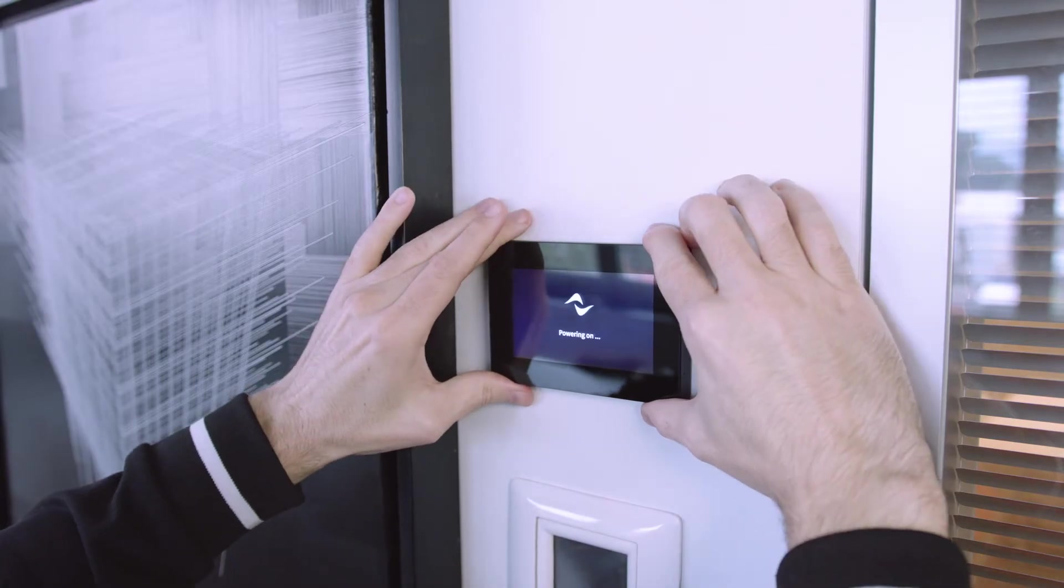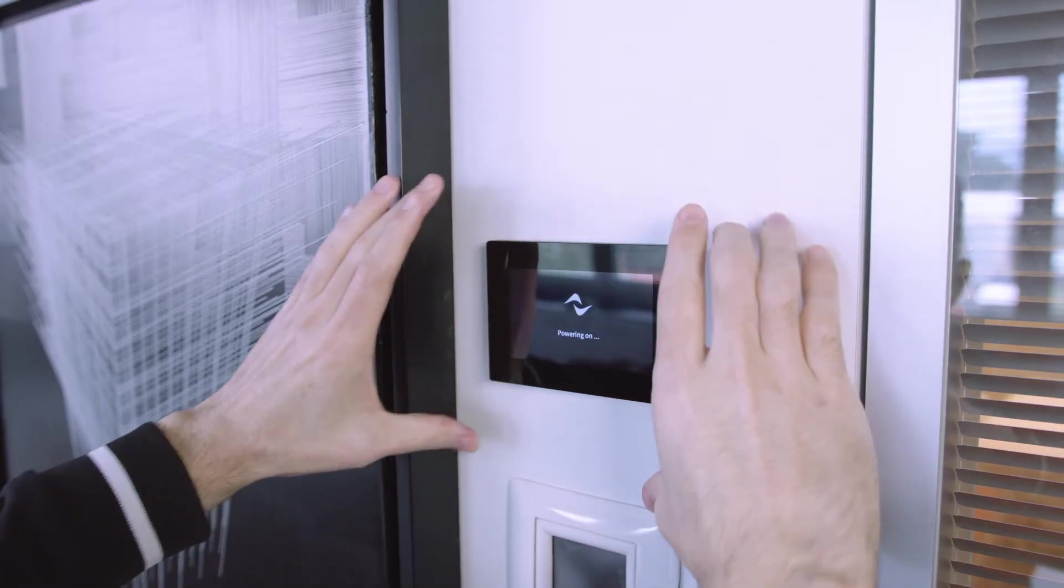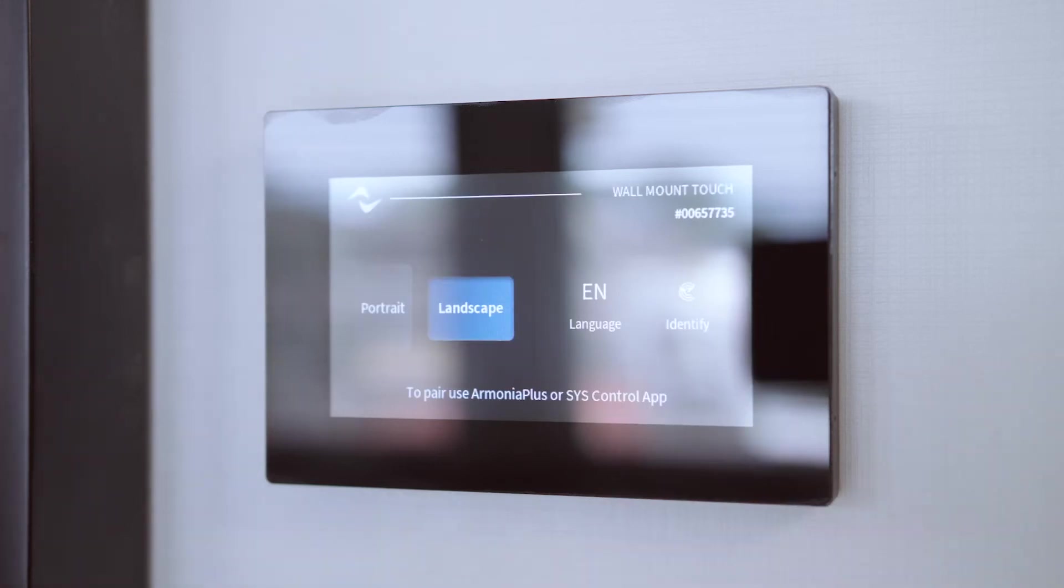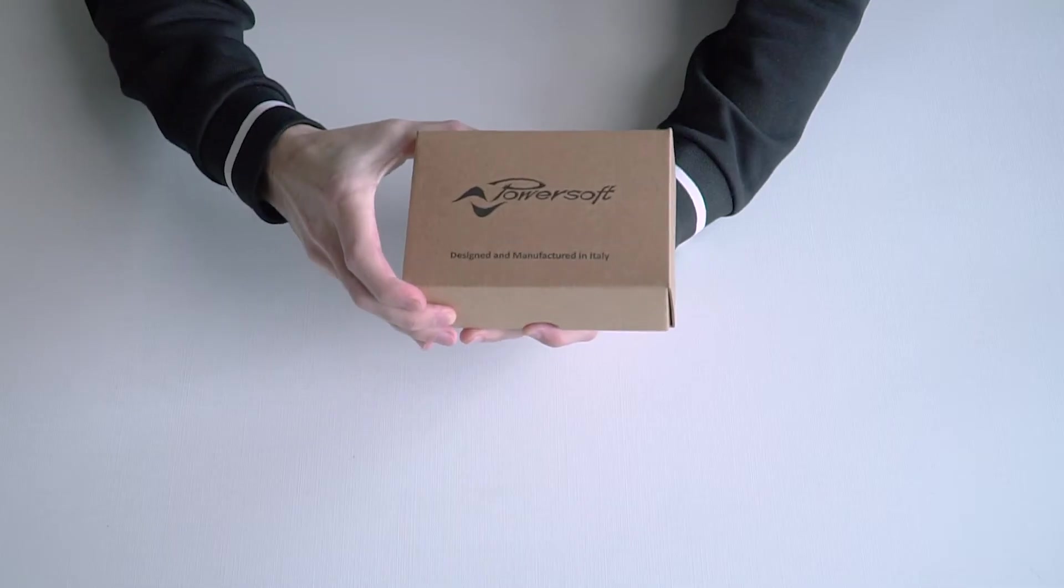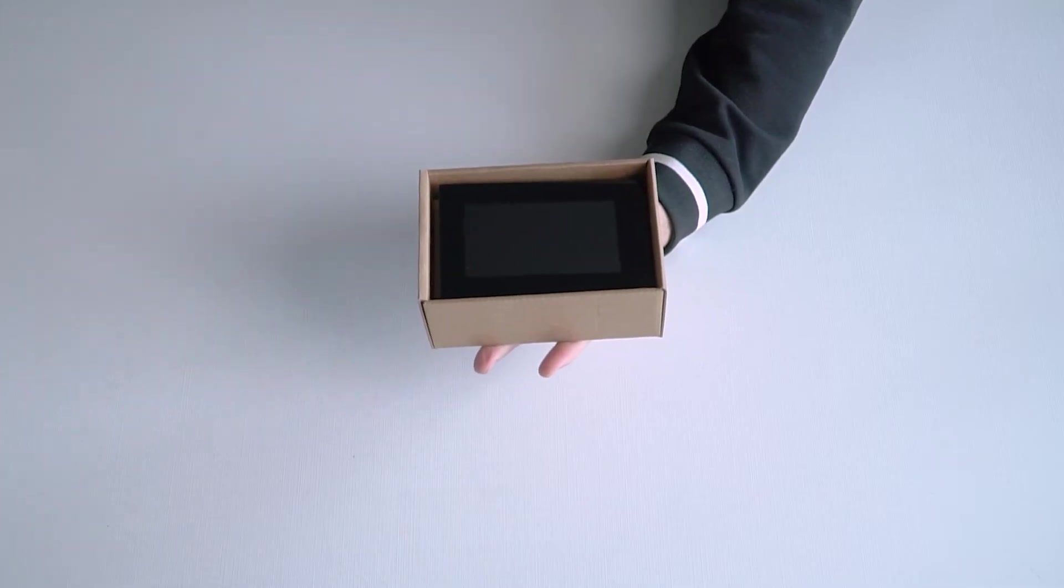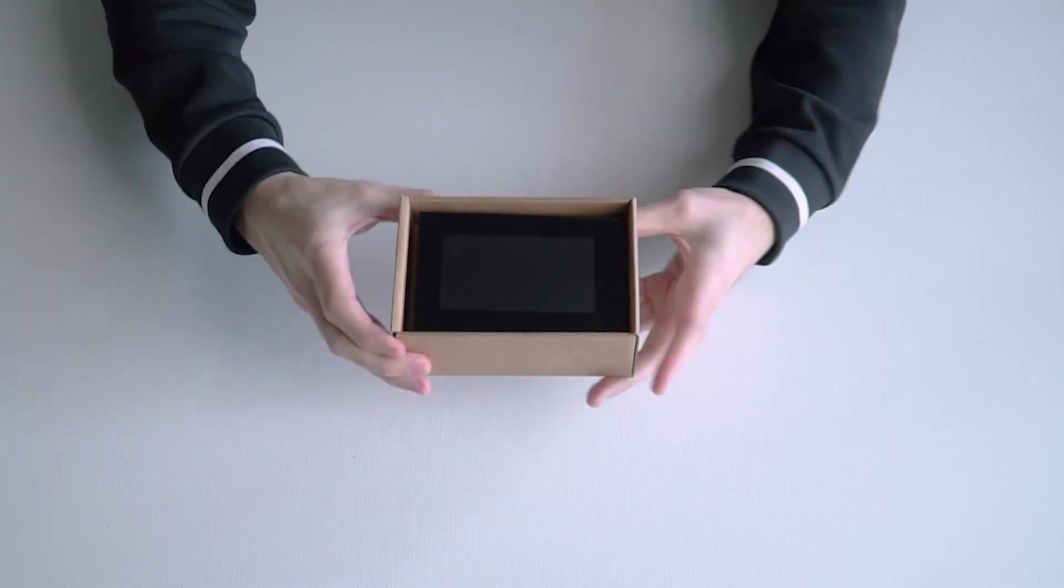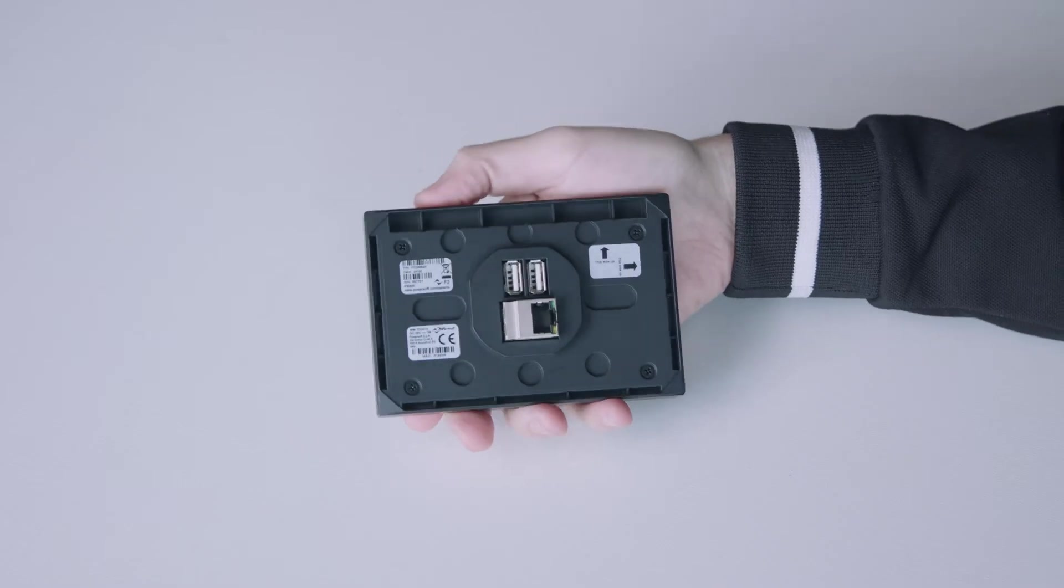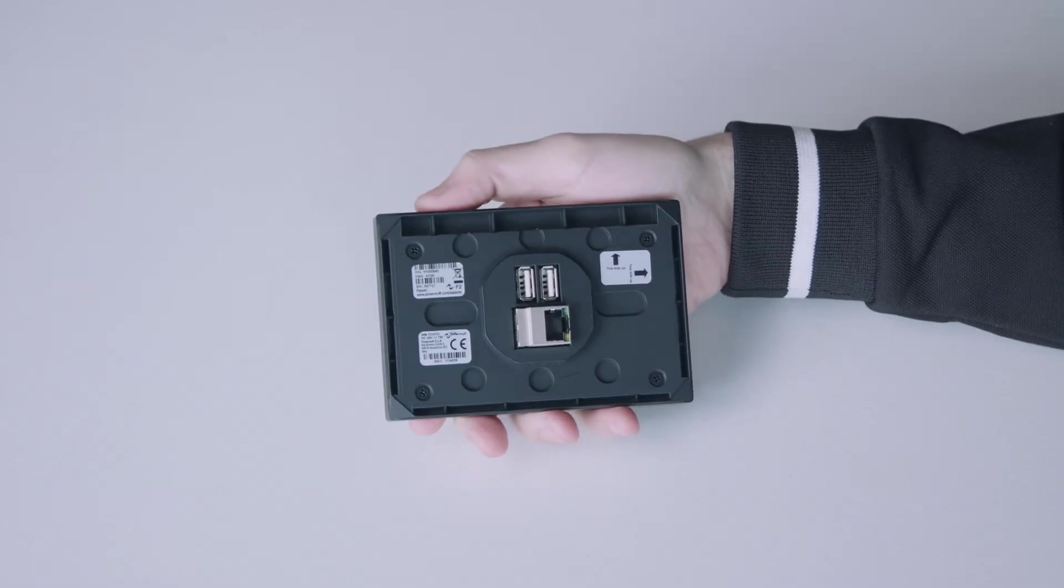The WM-Touch is PowerSoft's answer for a quickly deployable touch panel. Upon unboxing the unit, the installer will find the WM-Touch.